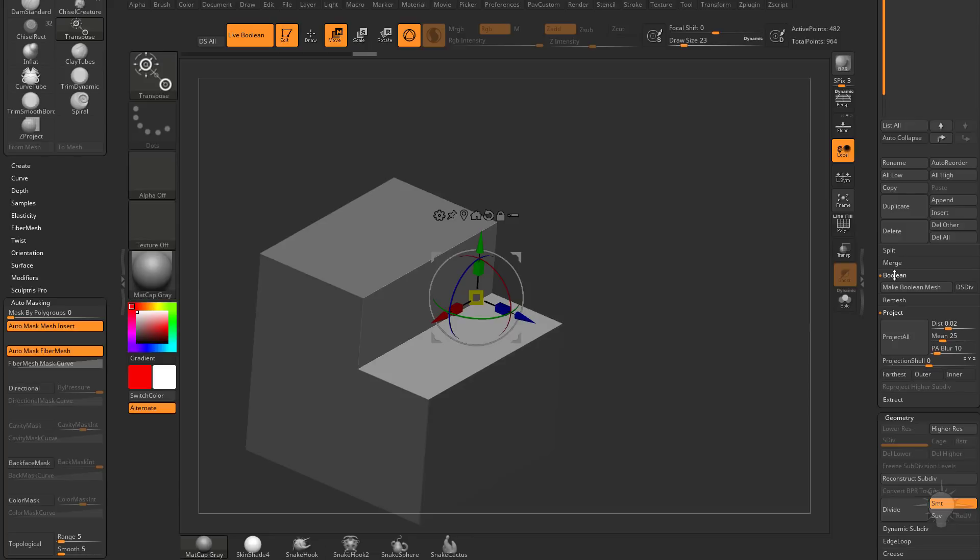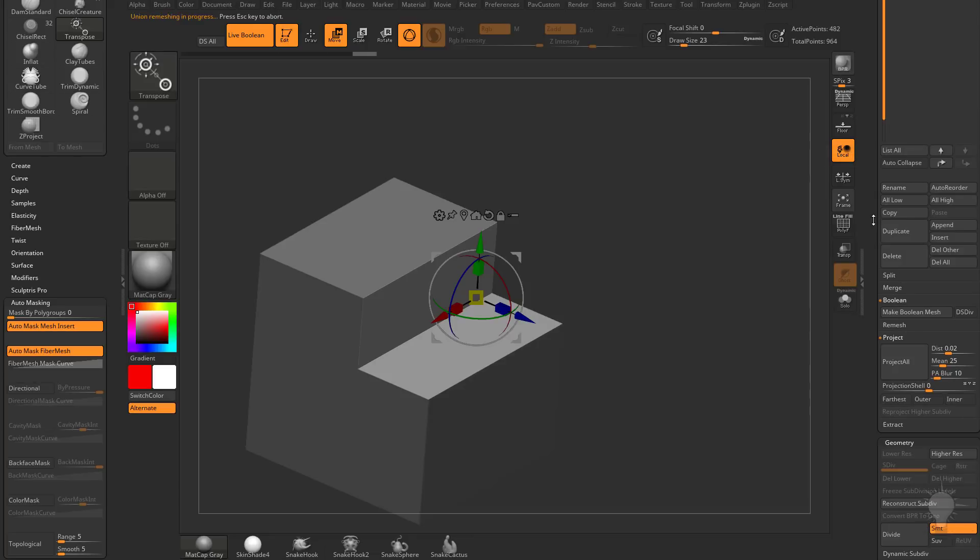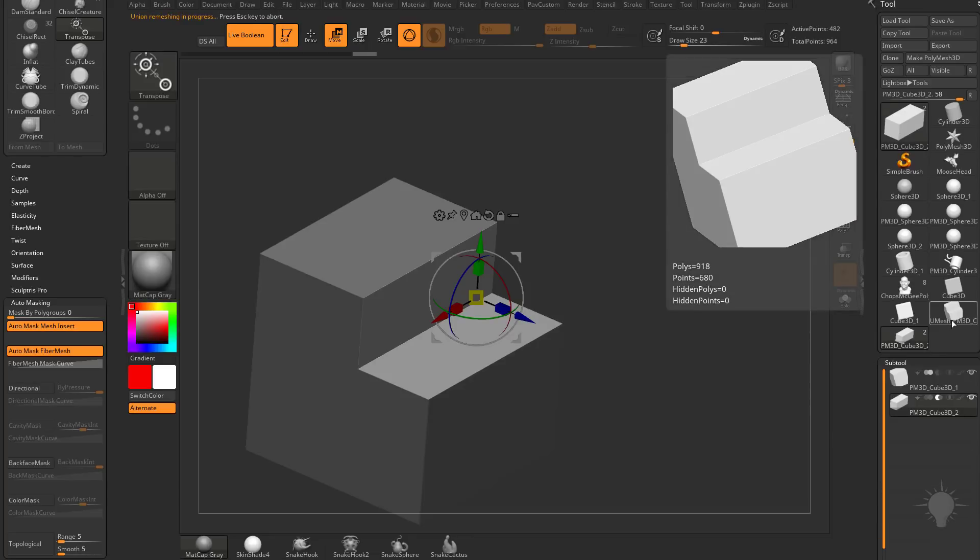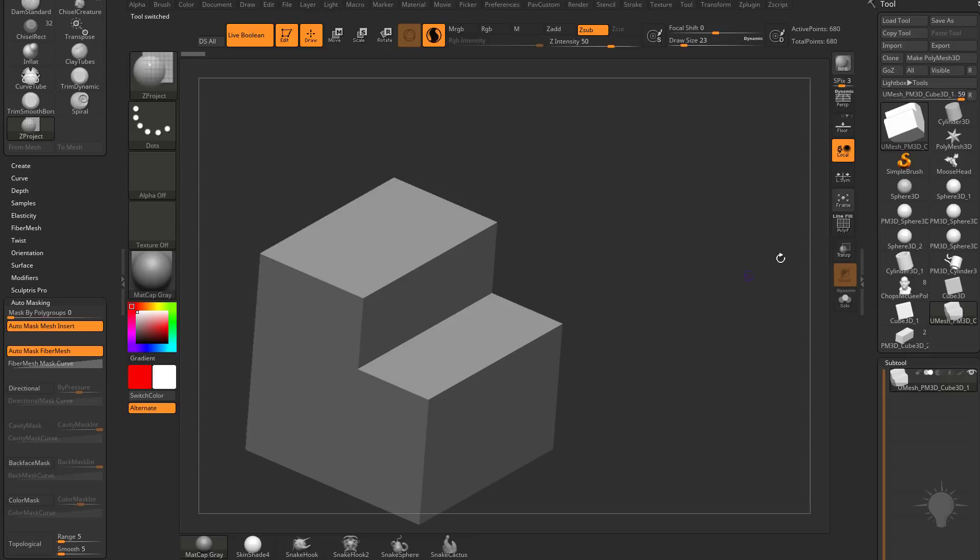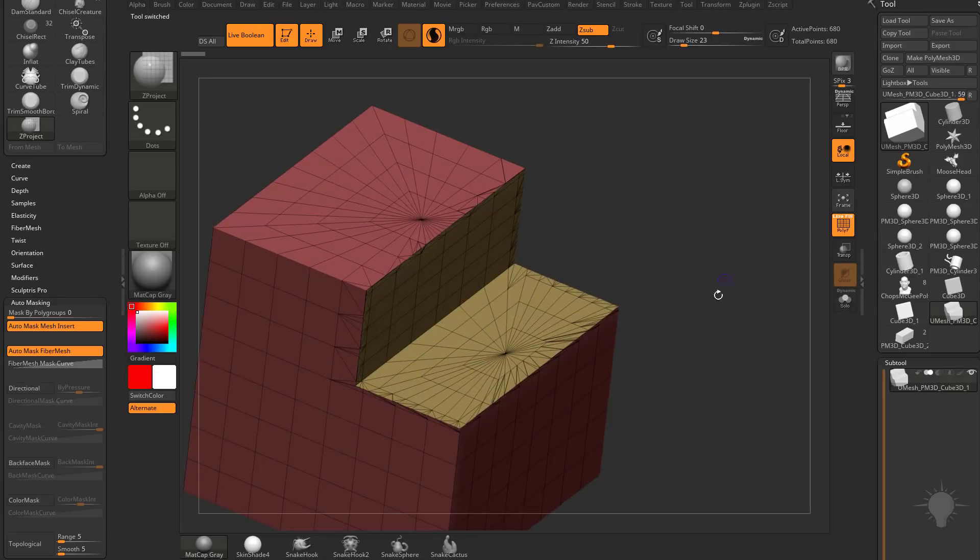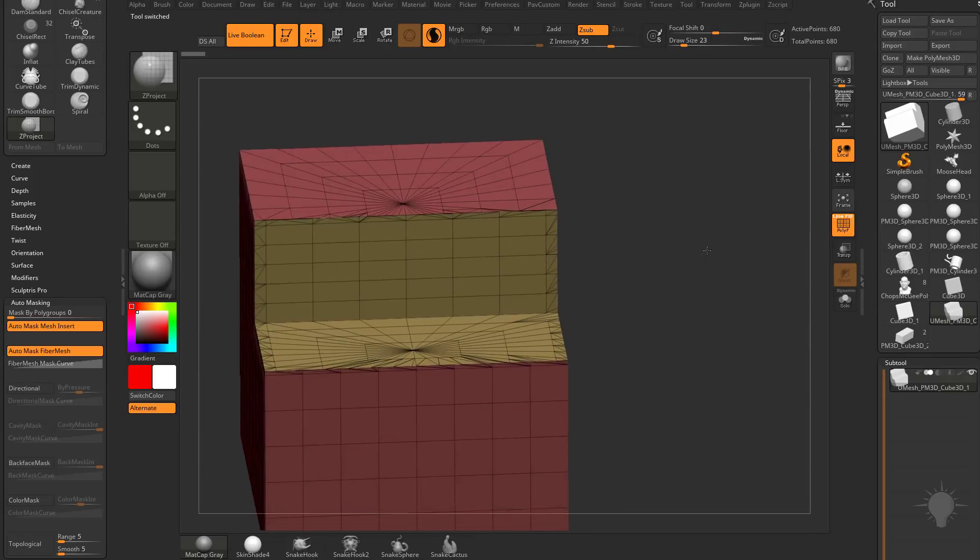Once you're happy with the result, go to Subtool, Boolean, hit Make Boolean Mesh, and then we have a Umesh out here. Go ahead and select that one. And now we have a Boolean result between those two.